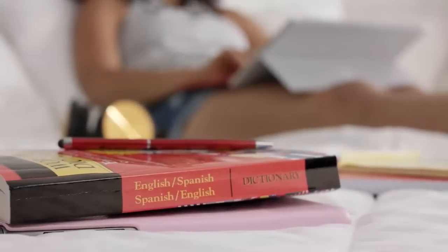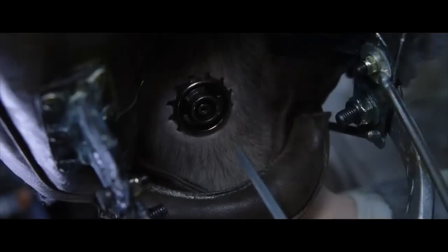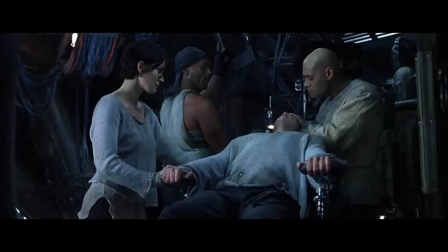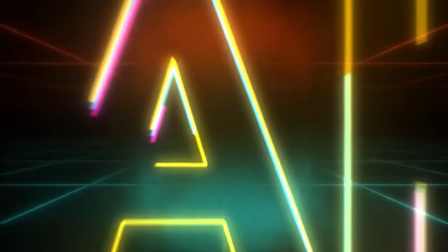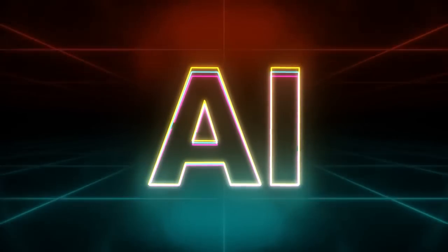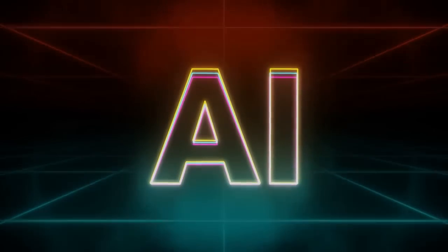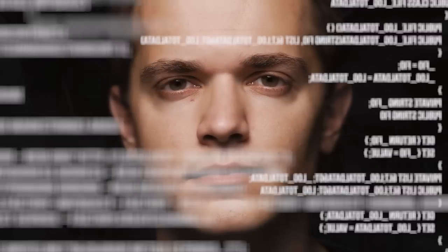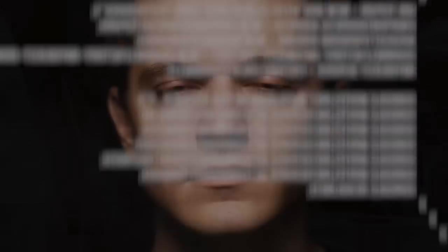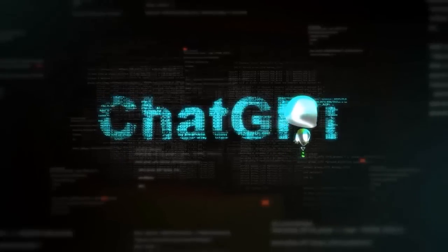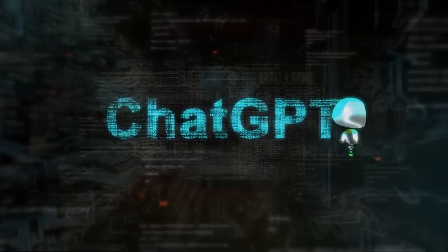What if becoming fluent in Spanish was as easy as taking the correct pill or being plugged into a computer? Imagine effortlessly mastering Spanish thanks to the mind-bending power of artificial intelligence. In this video, I'm going to show you a foolproof formula to put you on the right path to becoming more fluent in Spanish faster than you ever thought possible using ChatGPT. So let's jump into it.